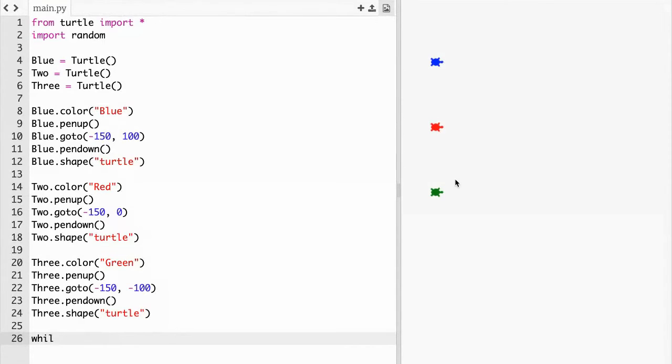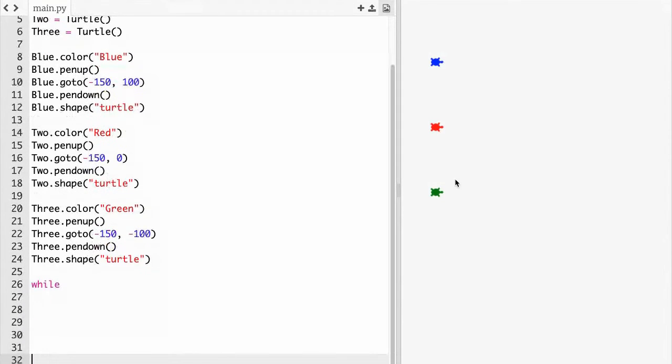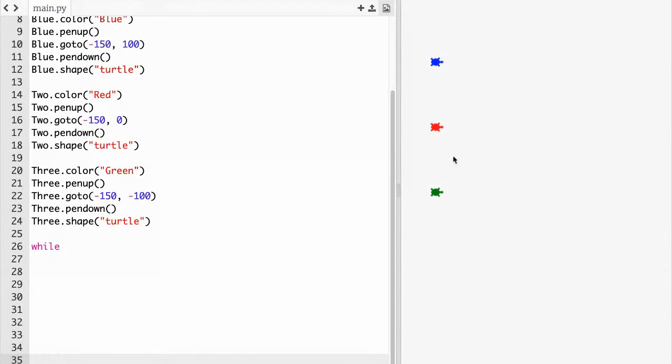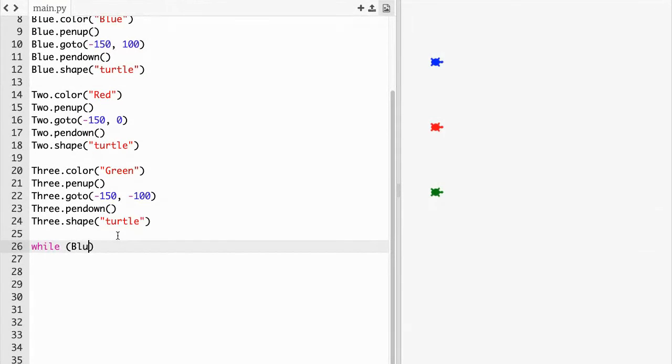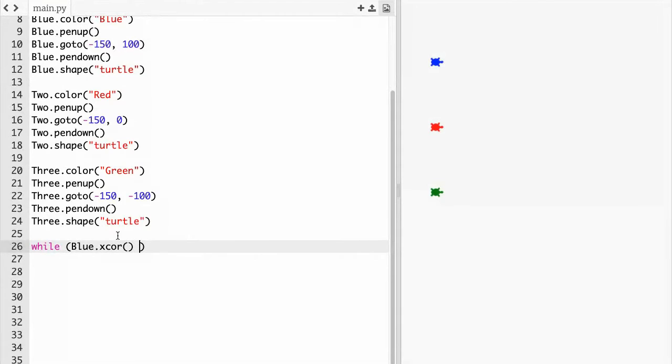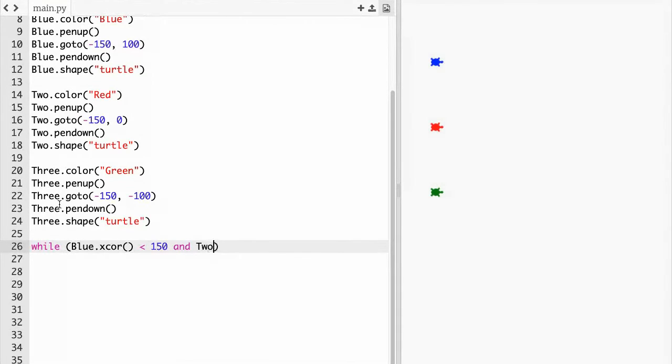The more difficult part I'll say. First we have to do while, I'm making more lines so it's in the middle for me. We have to do parentheses blue dot x core parentheses, don't put anything in those parentheses just leave them alone, and then do less than 150 and two dot x core parentheses.